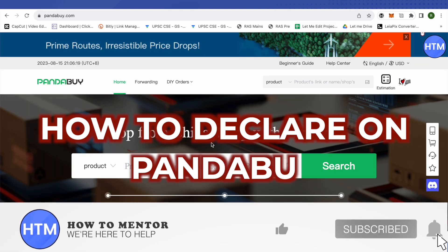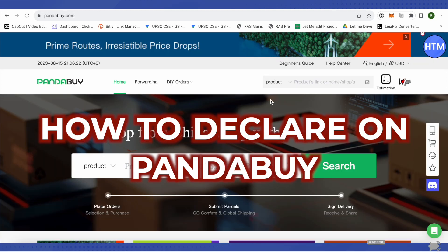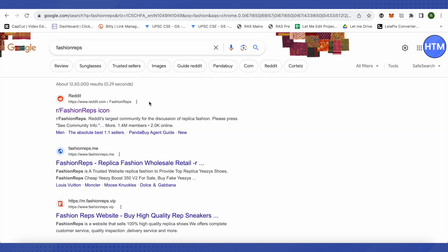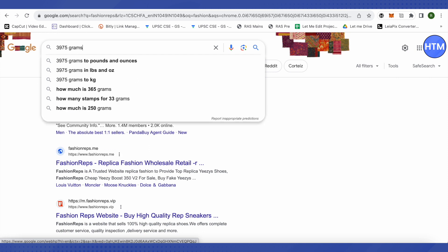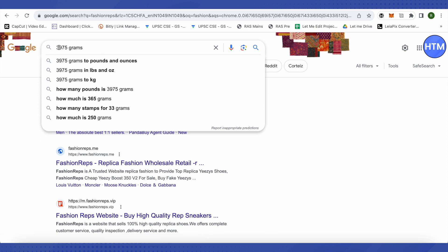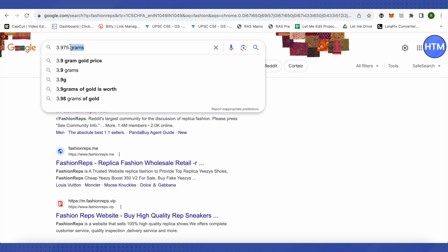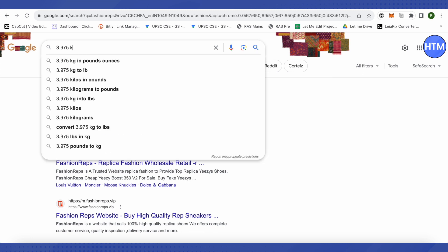How to declare on Panda Pie. Hello everyone, welcome. Let's see how we can do it. First of all, you will have to make sure that you convert the grams into kg. Suppose it comes out to be around 3975 grams for you, so you need to convert it into kg, which is simply divided by 1000, and it will come out to be 3.975 kg. This is how you convert grams into kg.